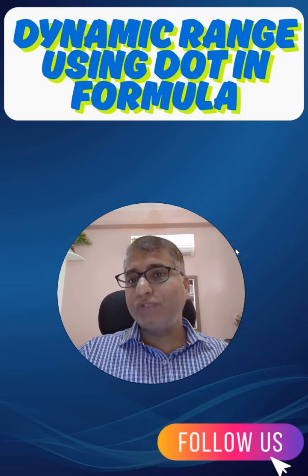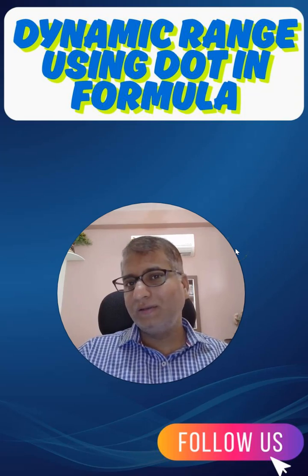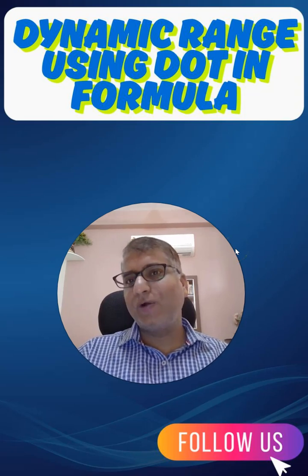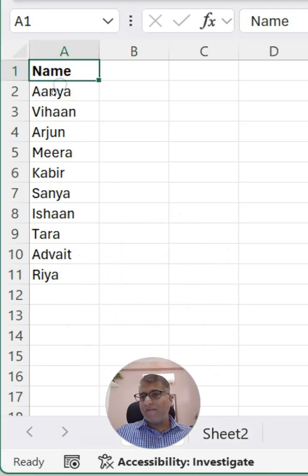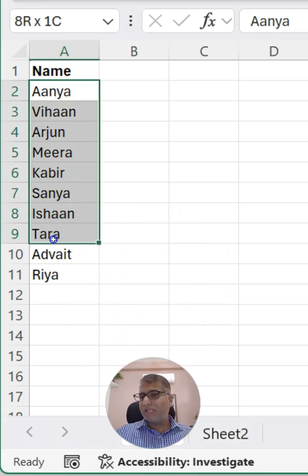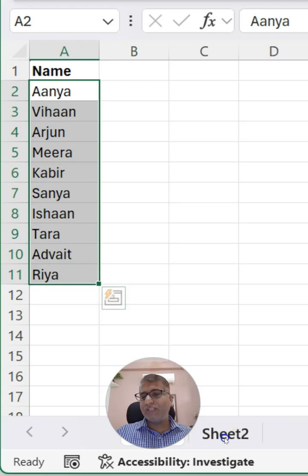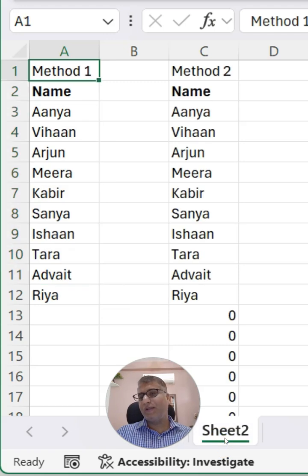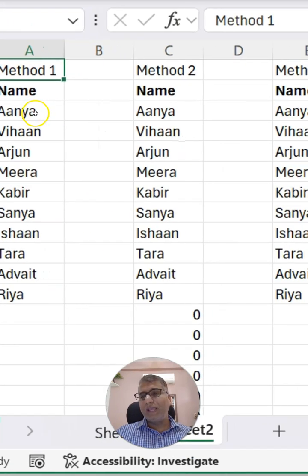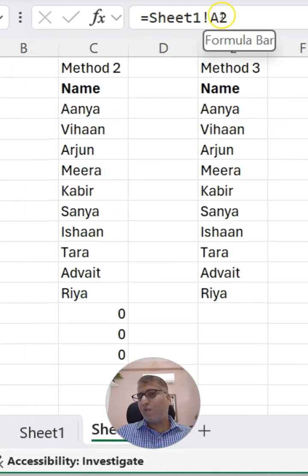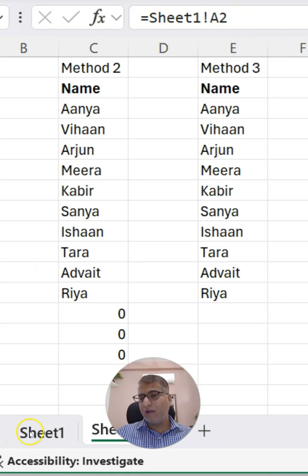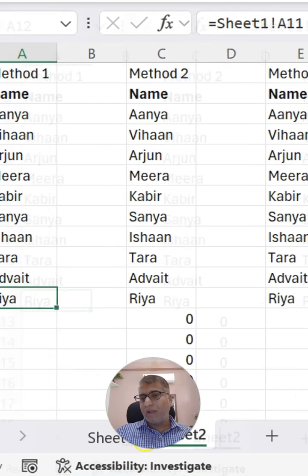Have you heard about using the dot formula in Excel? Let's find out. Here I have a few sample names available in Sheet 1, which I want in Sheet 2 as well. What can be done is using simply a formula equals to Sheet 1, but it has a problem.